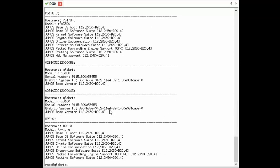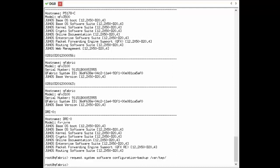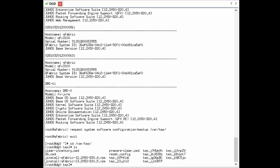That's our base point — 12.2x50d20.4 — and we're going to be upgrading to a newer version. We want to be on the safe side and make sure we have a configuration backup, so we're going to run the request system software configuration backup command. This allows you to save the configuration anywhere you'd like — for example, to a USB drive mounted at media/USB, or in our case to vrtemp so we can pull it off if needed. We then go back into shell mode, navigate to the vrtemp directory, and confirm that the reset.config file has been saved correctly. We now have a backup of the configuration in case something goes wrong with the upgrade process.